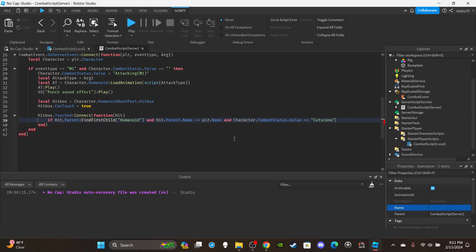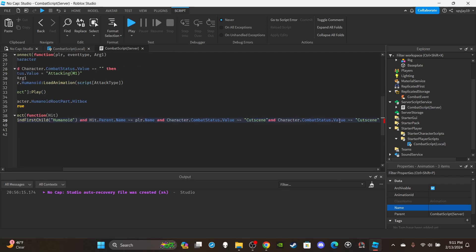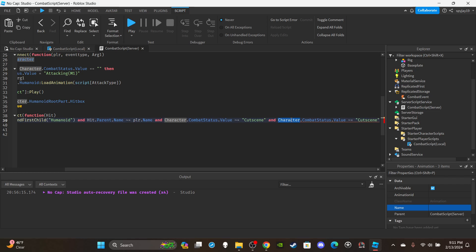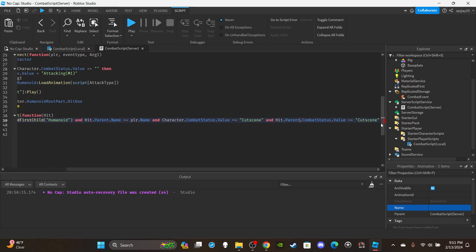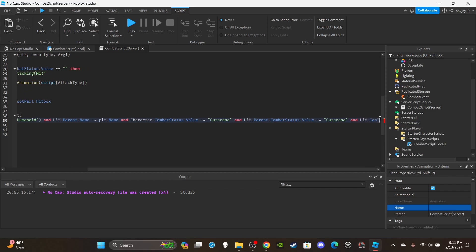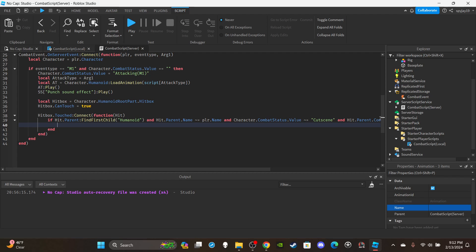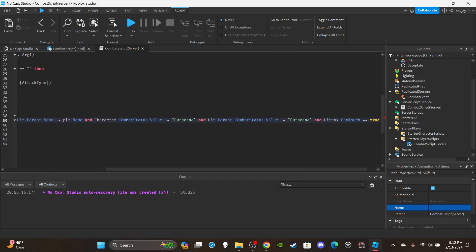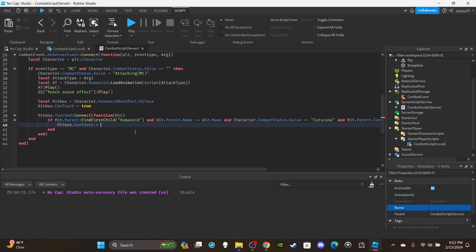Copy and paste the condition and also check `hit.Parent.CombatStatus.Value ~= 'Cutscene'` — you don't want to M1 someone currently in a cutscene, that wouldn't make sense. After both conditions, add a final `and hitbox.CanTouch` check, then immediately set `hitbox.CanTouch = false` — this ensures the touch function won't trigger multiple times.